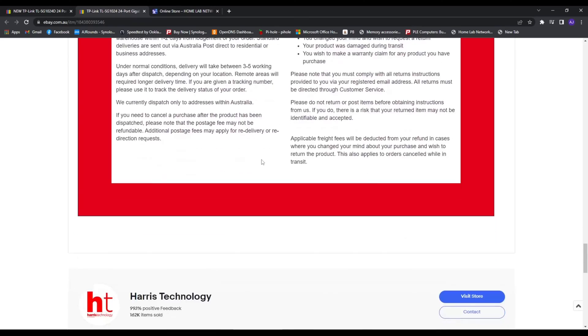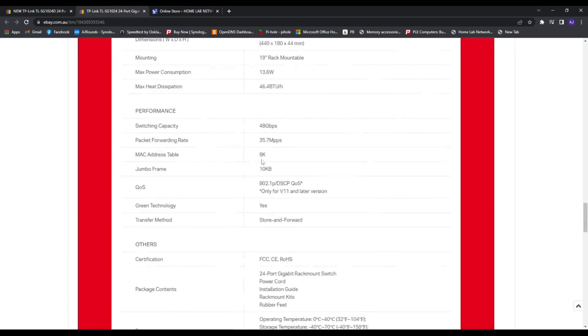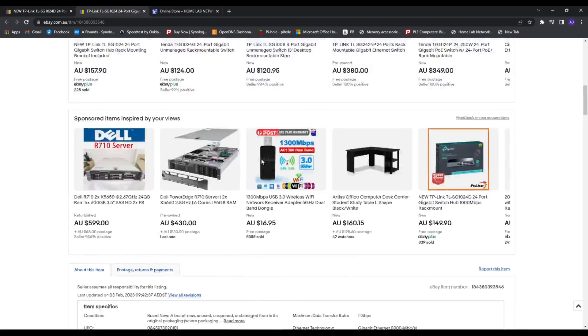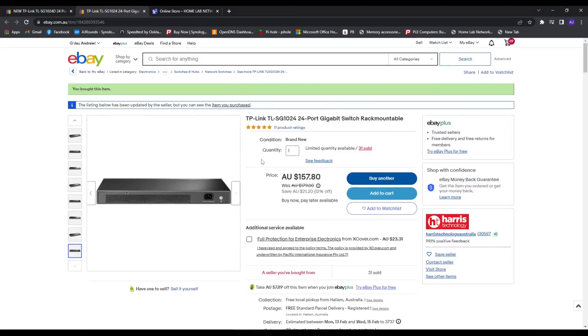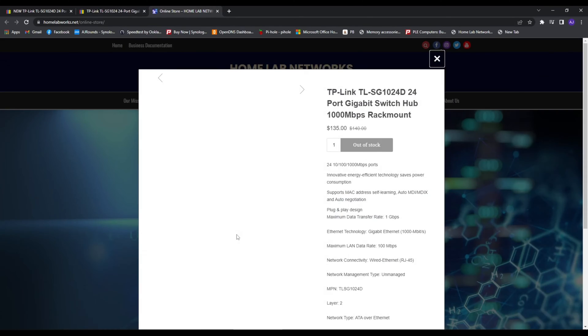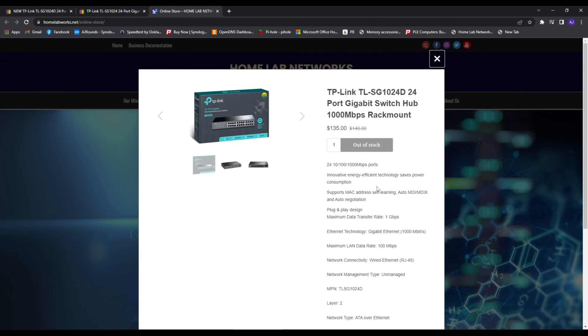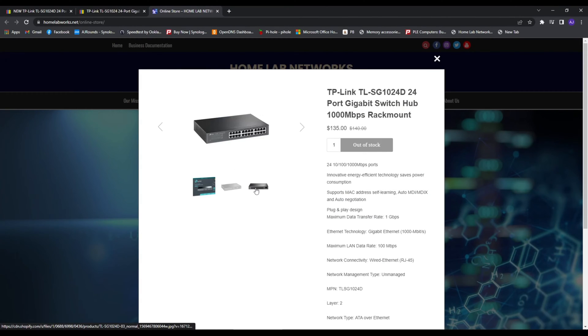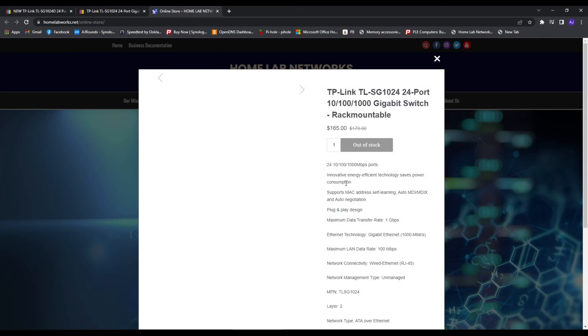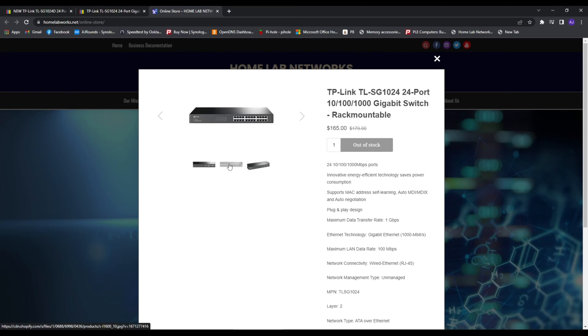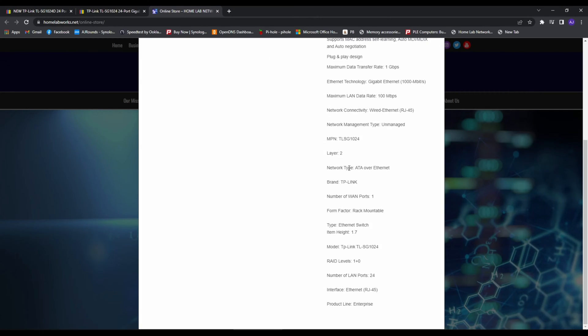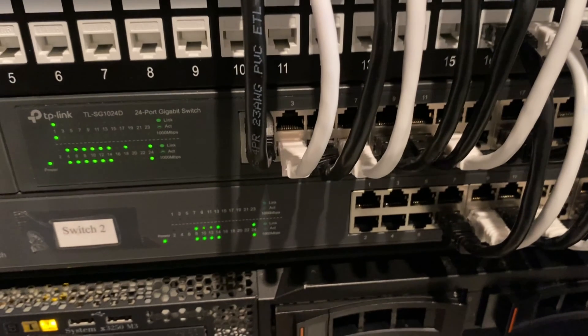These can transfer up to 100 megabits a second of data. As I said, they are unmanaged but they do the job. Also, there are no fans, so they don't make any noise. They're very quiet, they draw not a lot of power, and they're just an overall great switch.